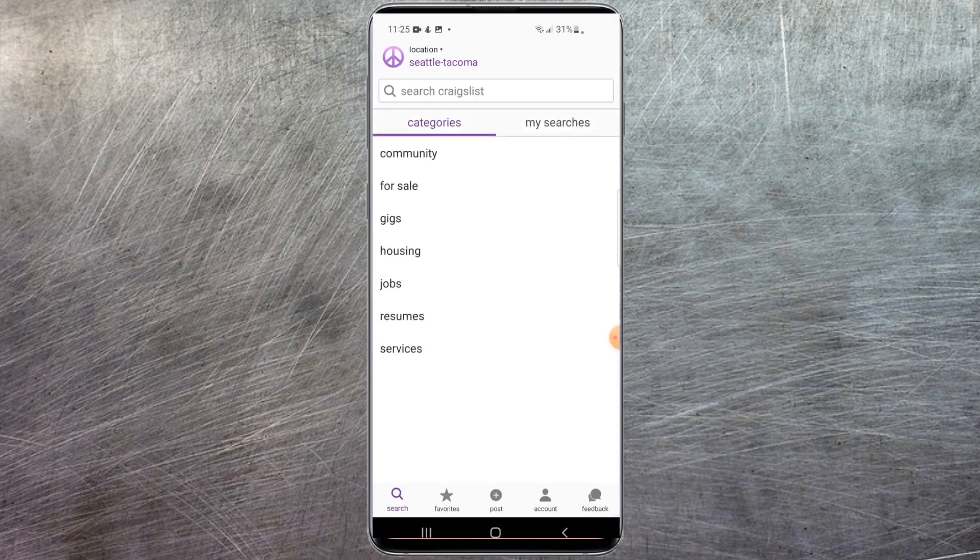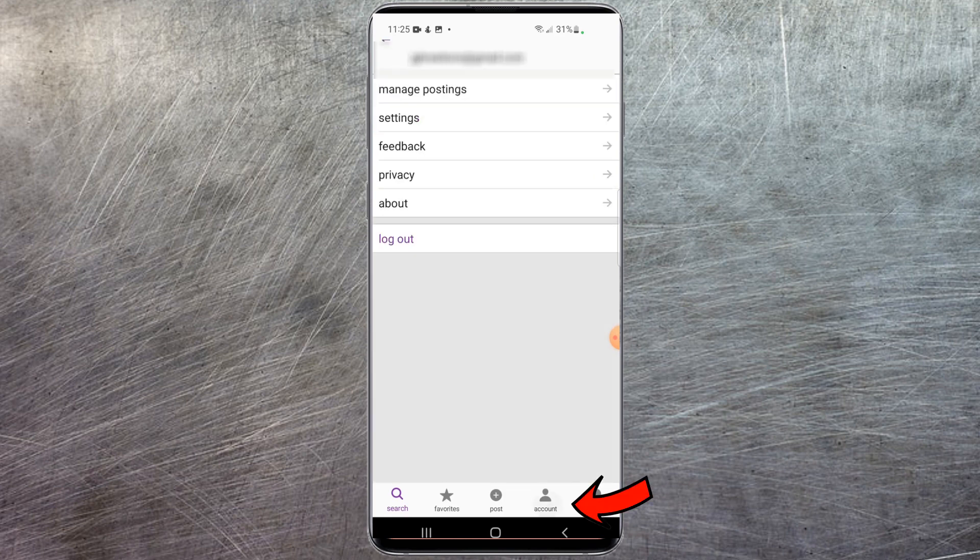Now you're going to want to make sure you're logged into the account that you wish to clear your history on. In the bottom right hand corner you can select account and you can log in if you're not currently logged in.